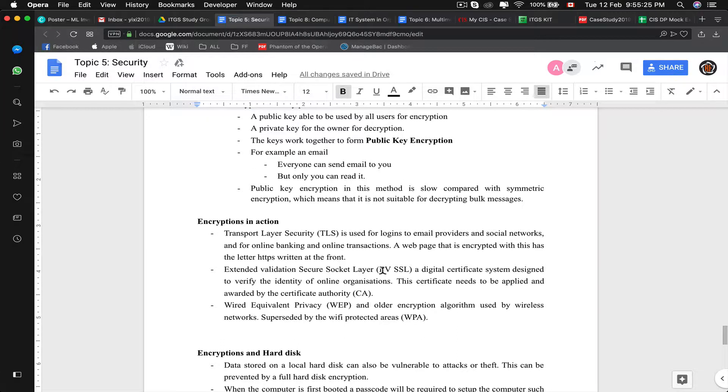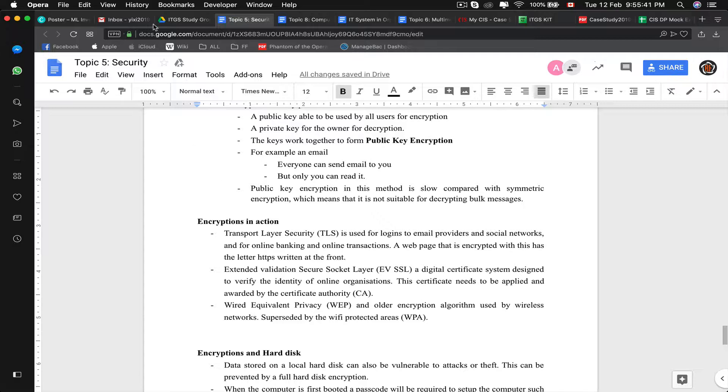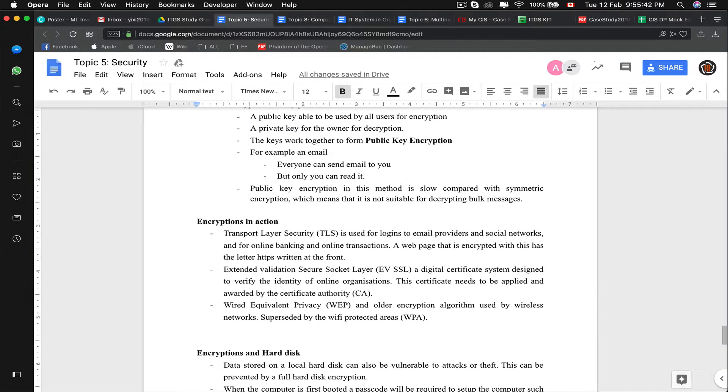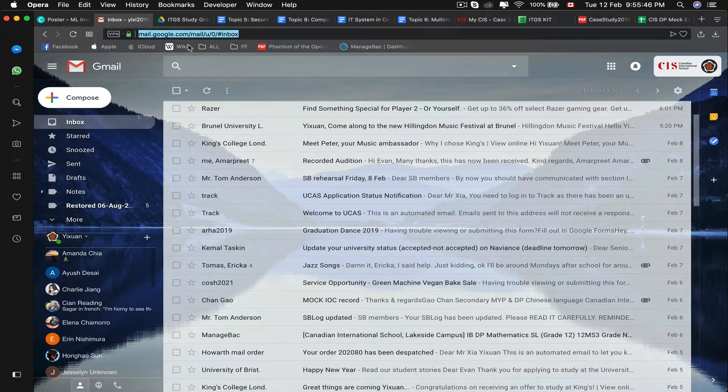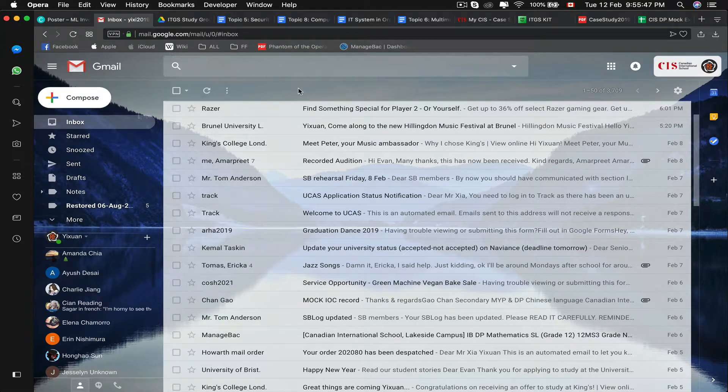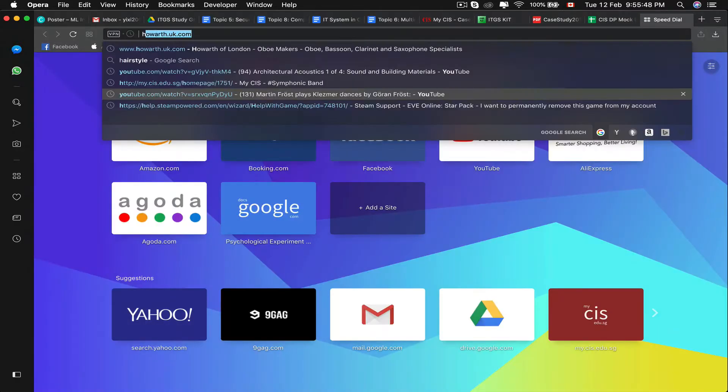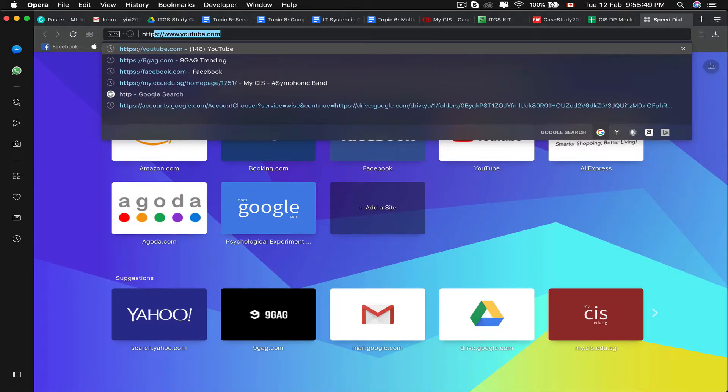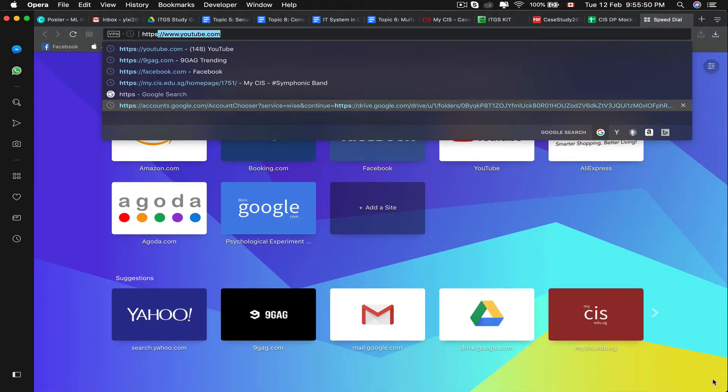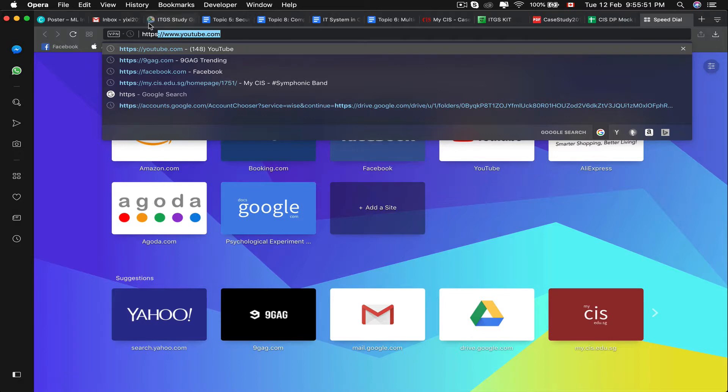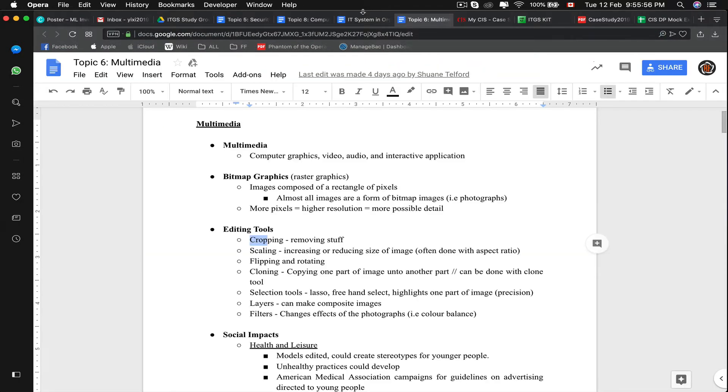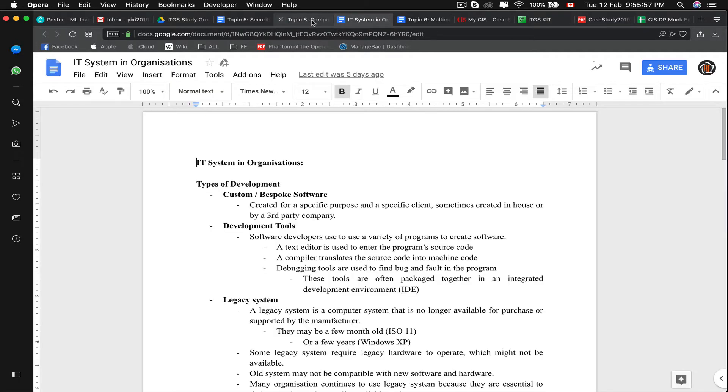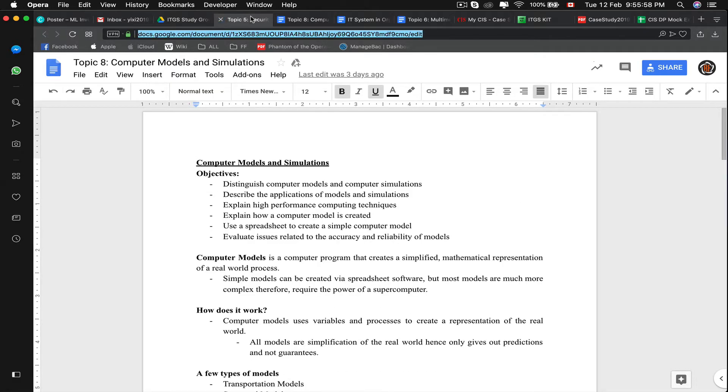Some encryption in action: a transport security layer, TLS, is used for login on emails, social networks, online banking, and online transactions. A web page that is encrypted with this has letter HTTPS written in front of it.